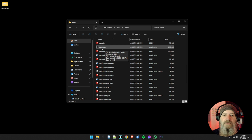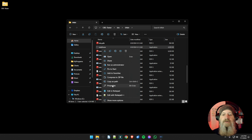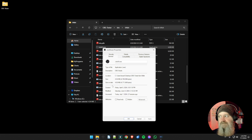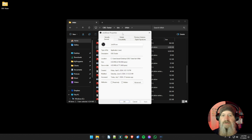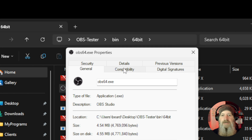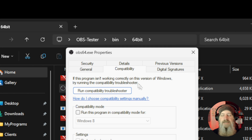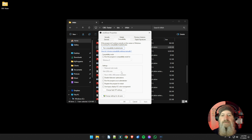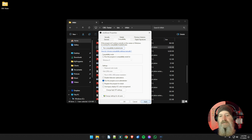Right click on OBS64.exe and choose the Properties tab. On the Properties window that pops up, go to the Compatibility tab. Under Settings, find 'Run this program as administrator' and click the check mark. Then click Apply and OK.